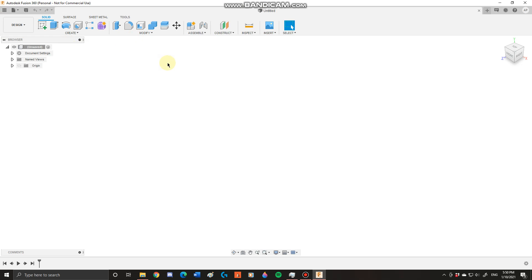Today's lesson is just going to be on how to basically integrate yourself with the CAD modeling interface and use the CAD modeling interface for some basic functions.